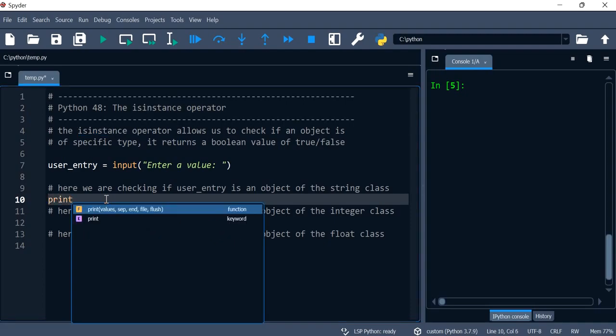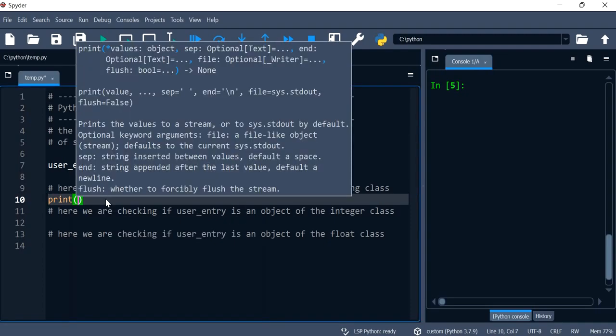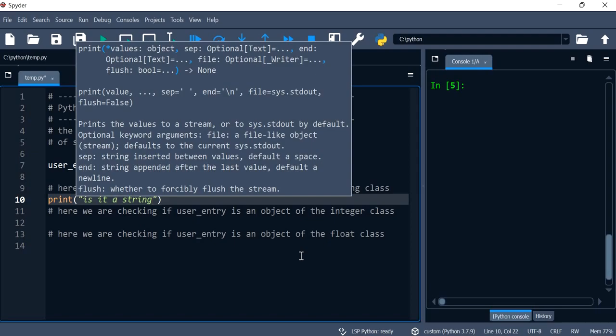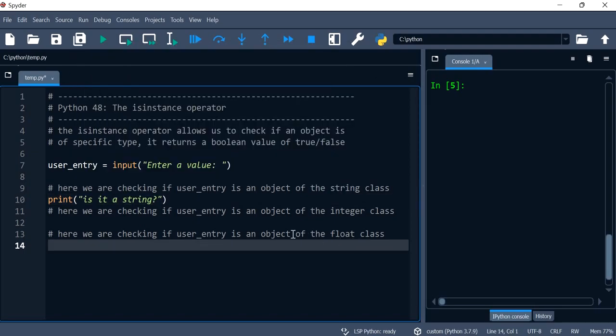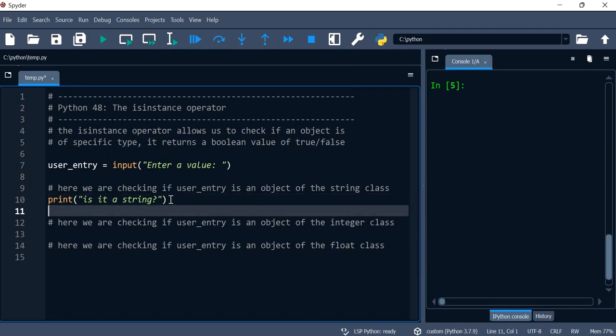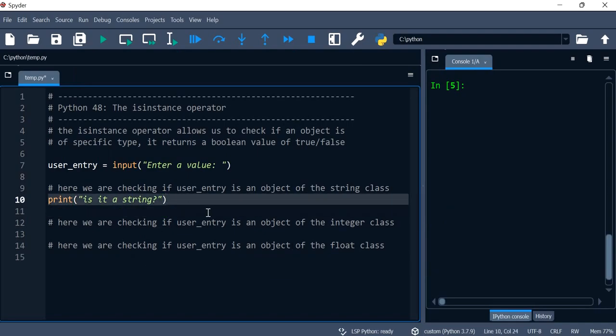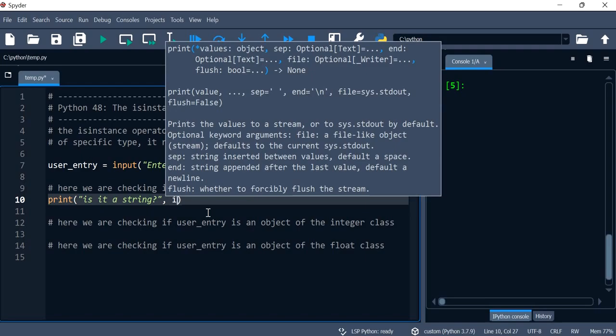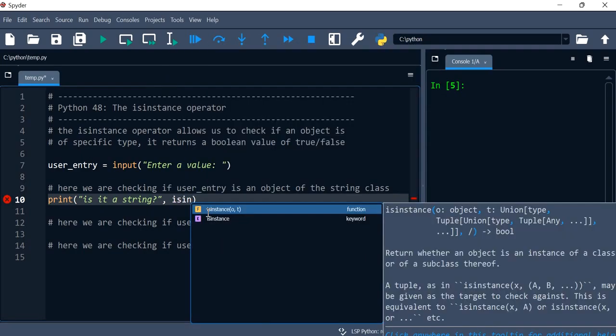So let's go ahead and give this a test. I'm just gonna ask a question is it a string, and then because isinstance actually returns true or false, we will use it. So isinstance...